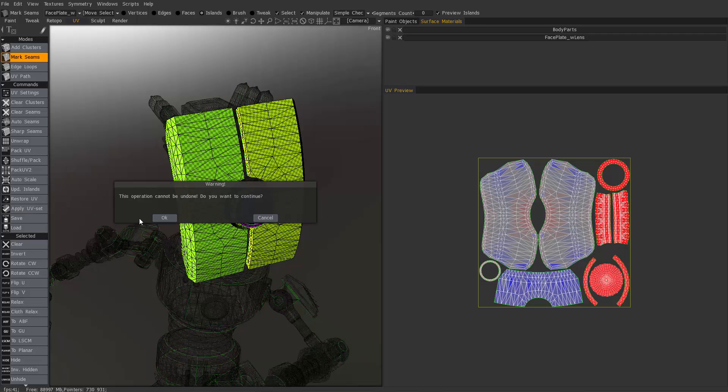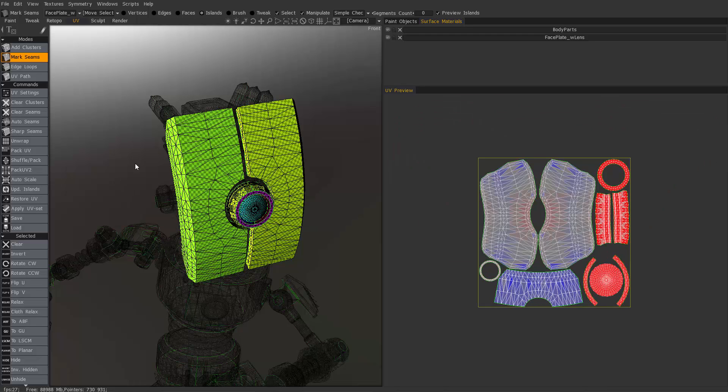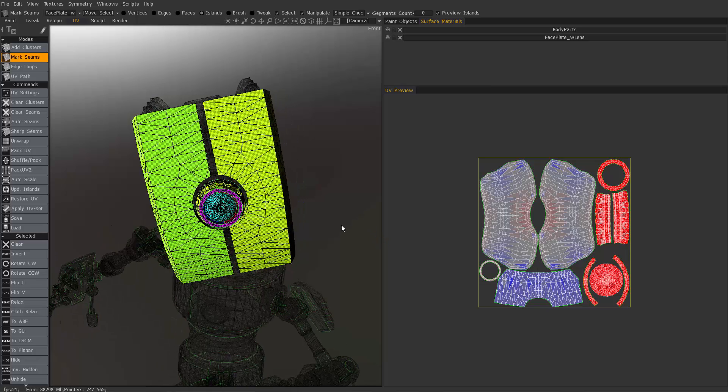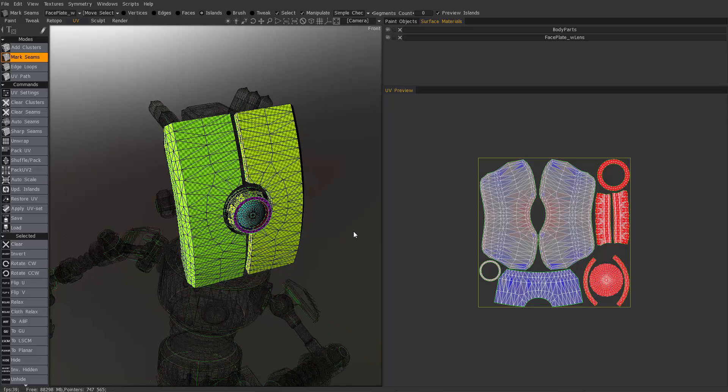The next step is clicking apply UV set. It's critical that you remember to do this because it really is an extra step of confirmation on 3D-Coat's part. So it looks like it's already done.